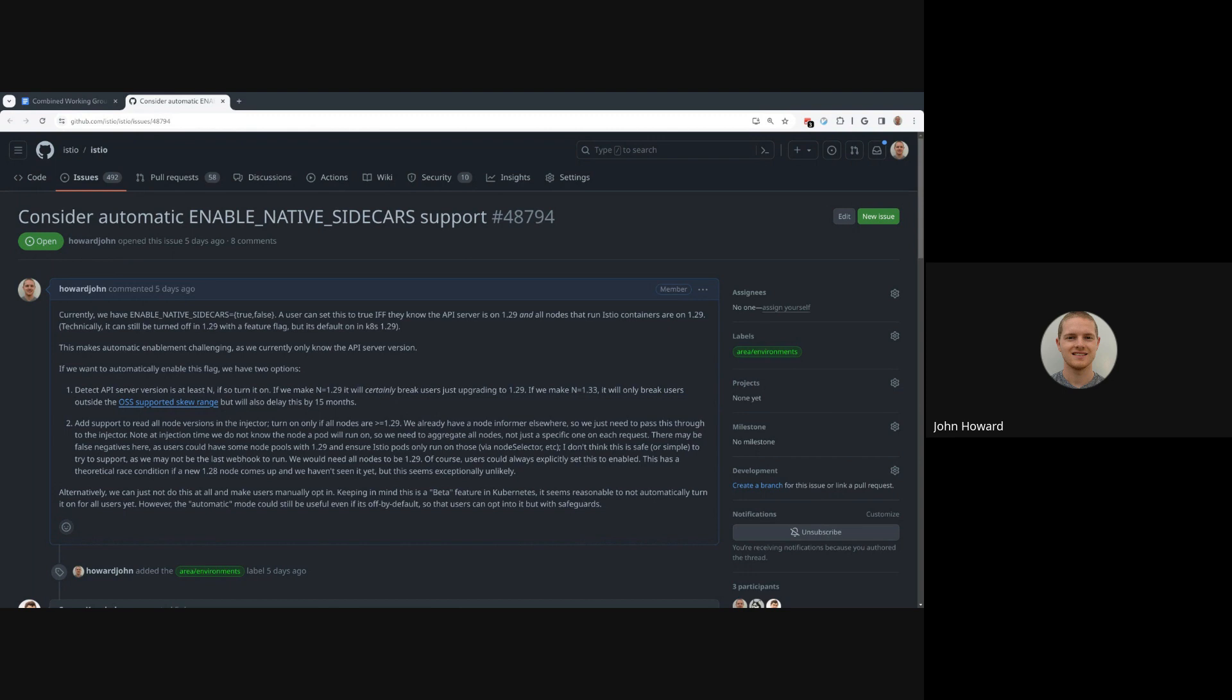That way in the future when we make it default, we can say the default would be automatically enable if the user has stable support for this feature, so we don't enable the beta feature automatically. But we could still add an auto beta mode in case someone wants to opt into the beta early but do it in a safe manner so they don't have to worry about someone making an old node pool or something and then causing an outage.